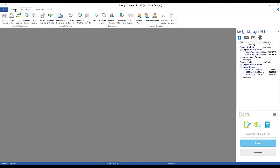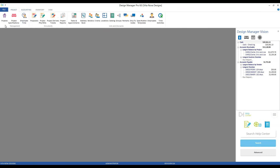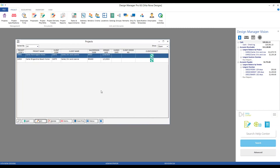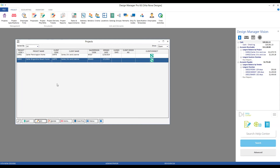Let's begin on our Project tab and start with our Projects window. Here's where we go to see all of our active projects in Design Manager. Currently, I have two, both for the same client, the Carters. I have their Pennington home and I have their Brigantine Beach home.